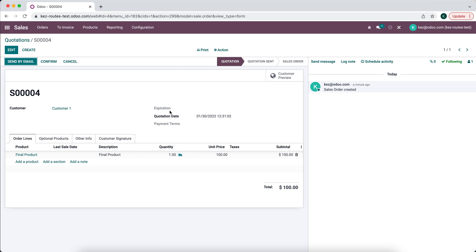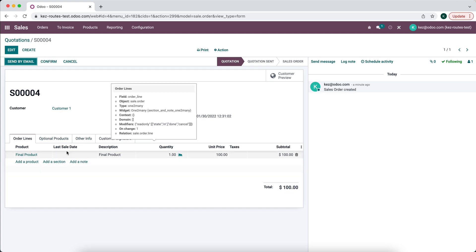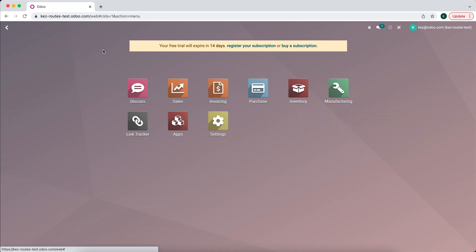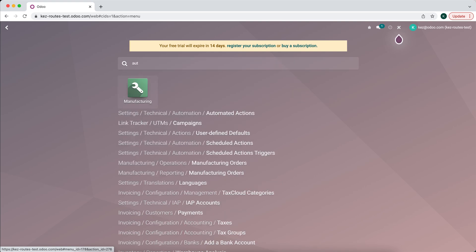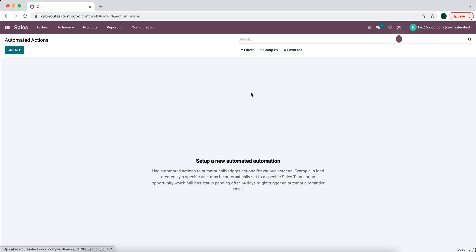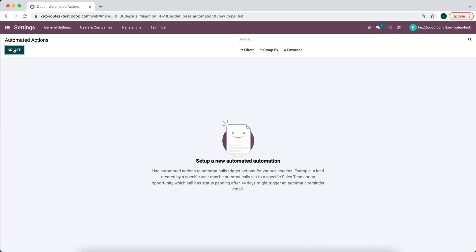So the next thing we want to do is create an automated action that automatically fills in this Last Sale Date with today's date. So now we'll go into Automated Actions. So we'll search Automated Actions on the dashboard.